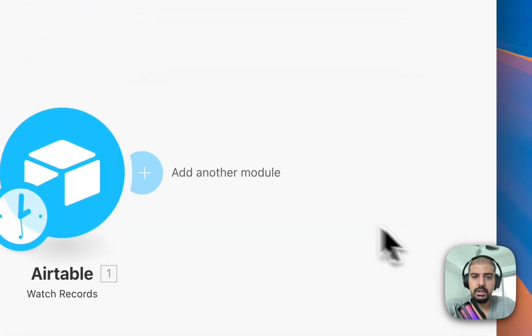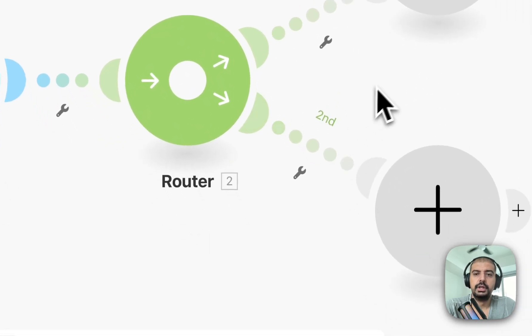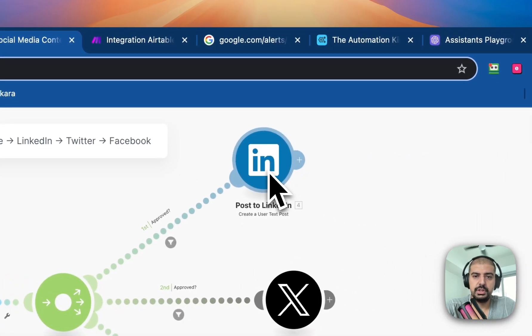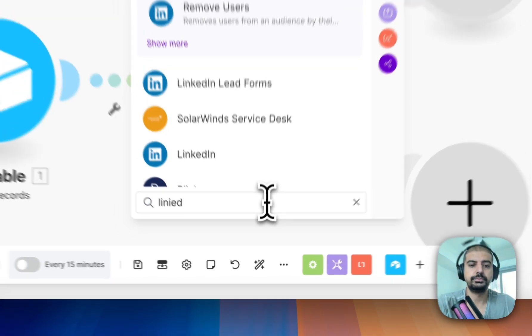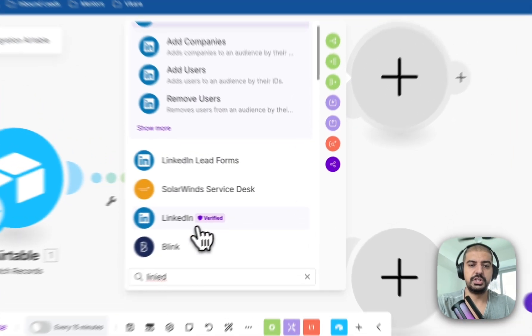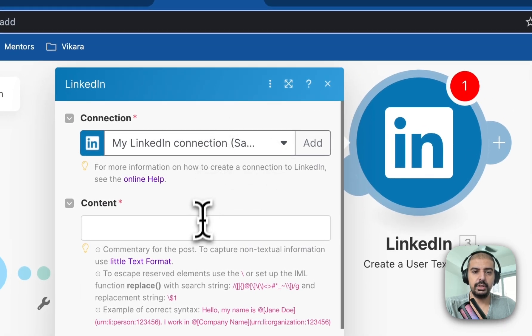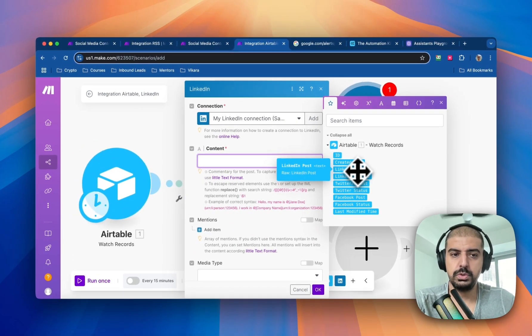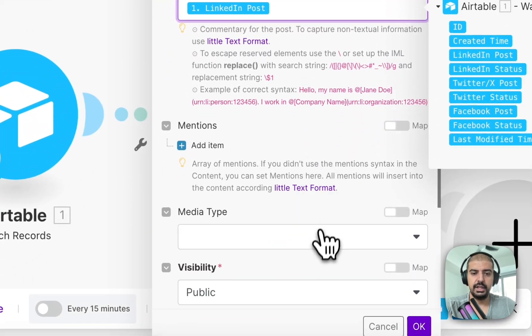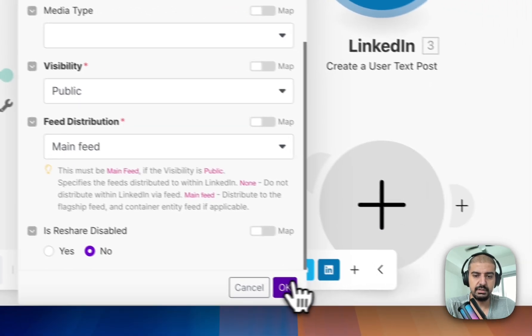Add a Flow Control Router. On the first branch, find the LinkedIn module and select 'Create Text Post.' Connect it to your account. For the content, map the LinkedIn post field from the Airtable Watch Records module. For media type, you can select Article if you want, but I'll leave it empty. Set visibility to Public Main Feed.